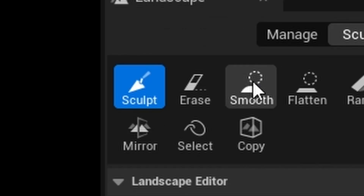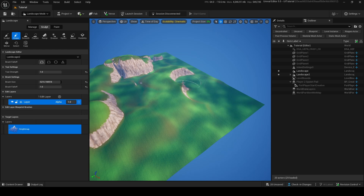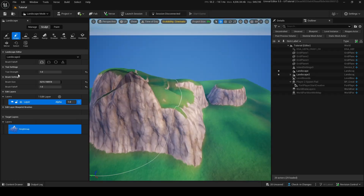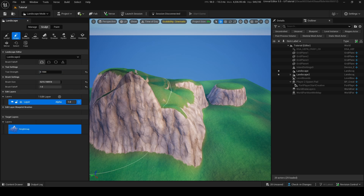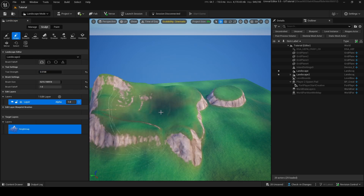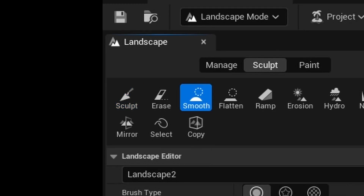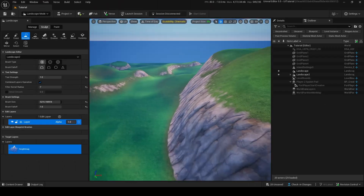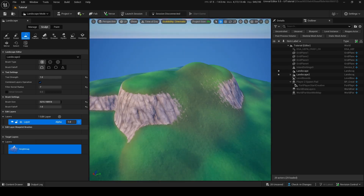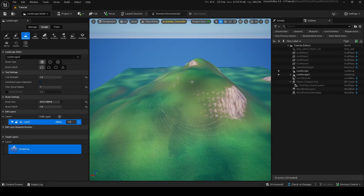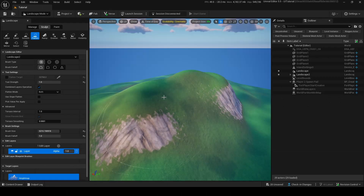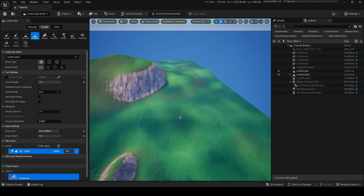Erase will basically remove anything — I've erased most of my landscape. If you put tool strength lower it won't do it as fast, so you can chip away at it slowly. Smooth lets you smooth out edges — you can see these jagged edges becoming much smoother. Flatten will flatten terrain to the level where you click — click on the ground and it flattens down, click on a cliff side and it flattens to that level.